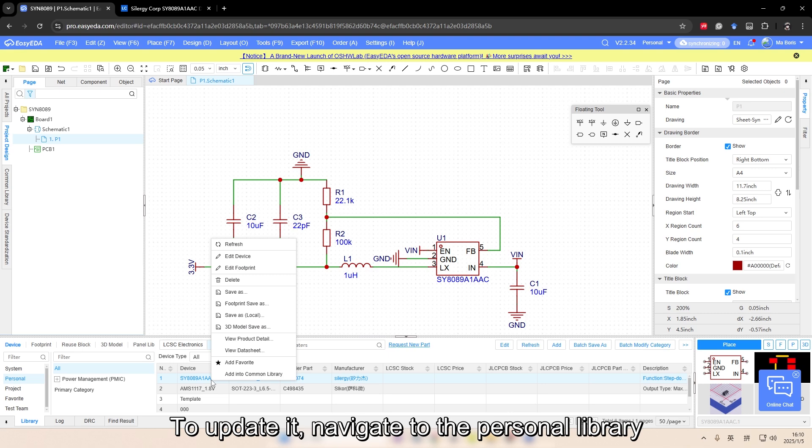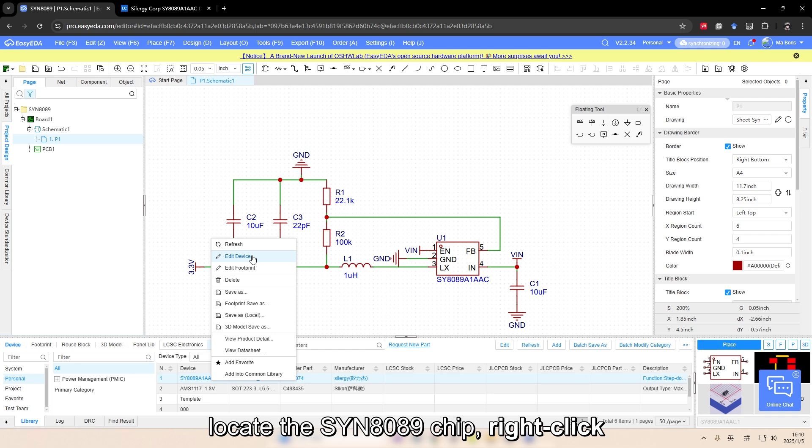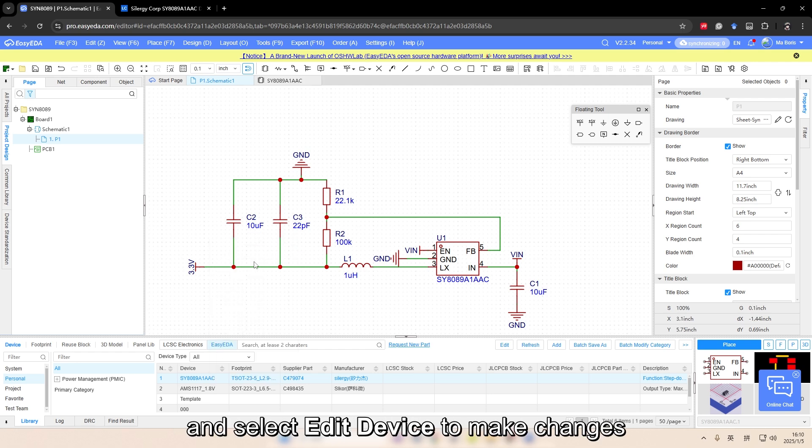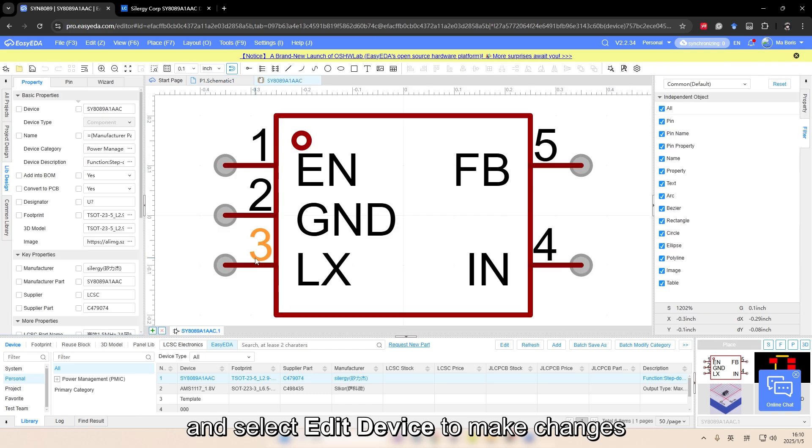To update it, navigate to the personal library, locate the SYN8089 chip, right-click and select Edit Device to make changes.